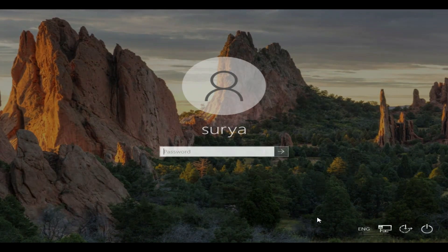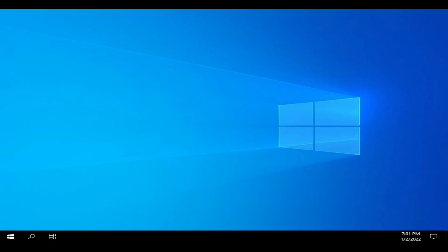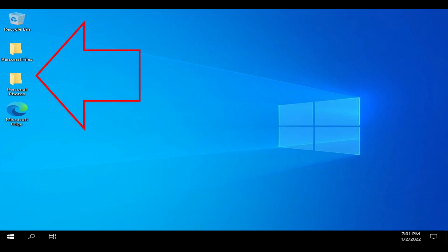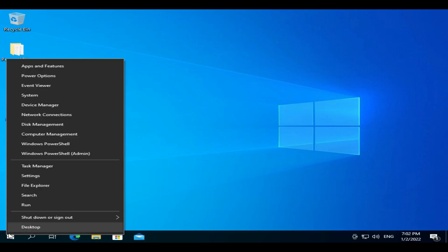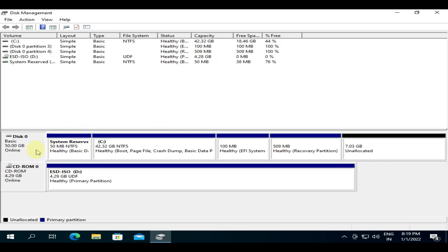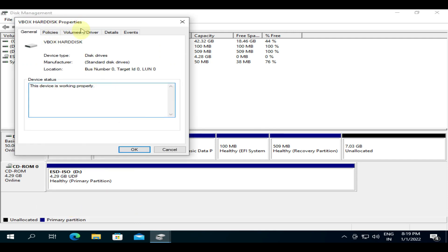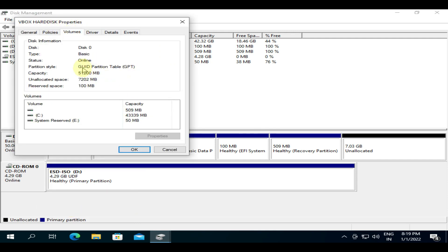Your system should start normally. I got all my files and photos. Let's verify the partition style. As you can see, it has been converted to GPT.